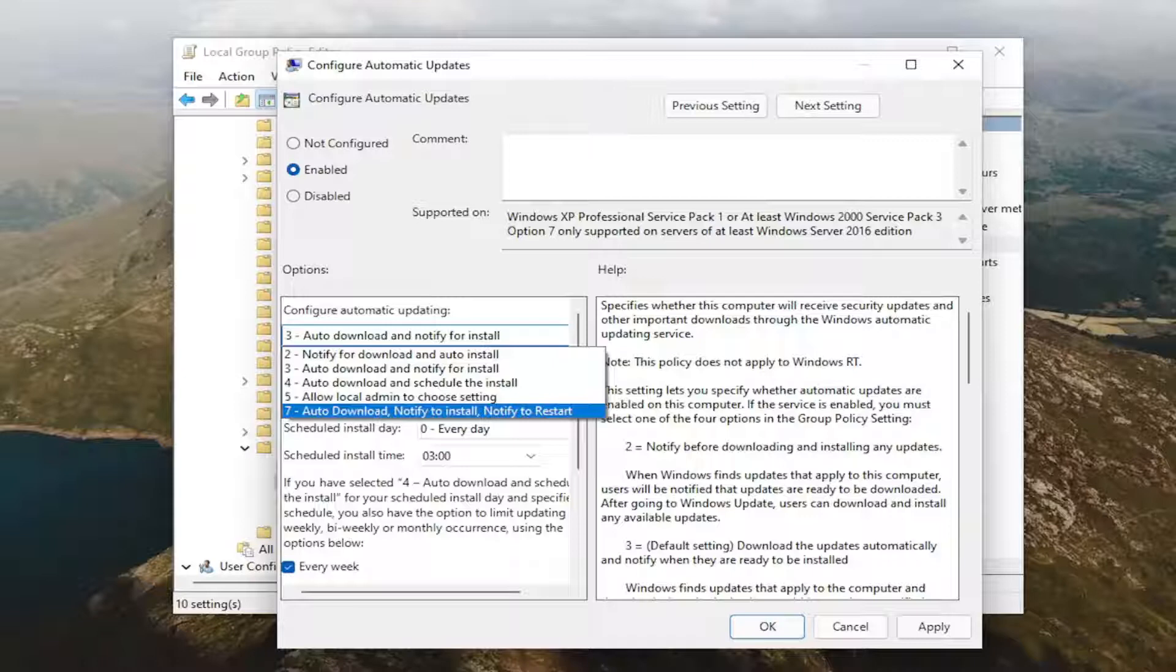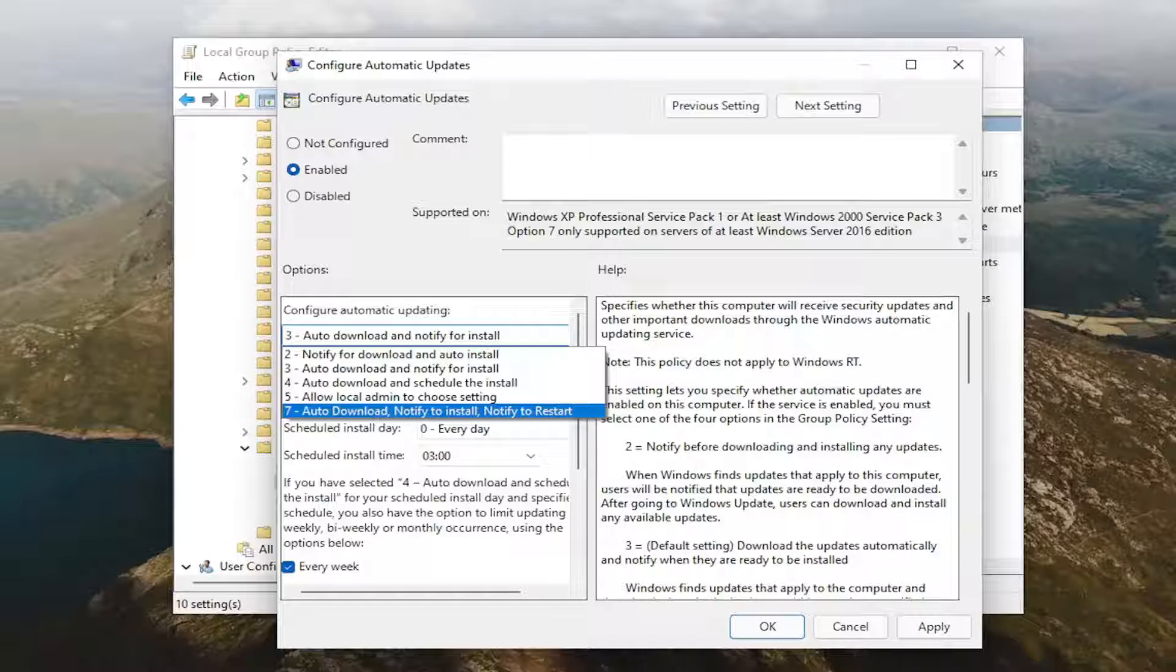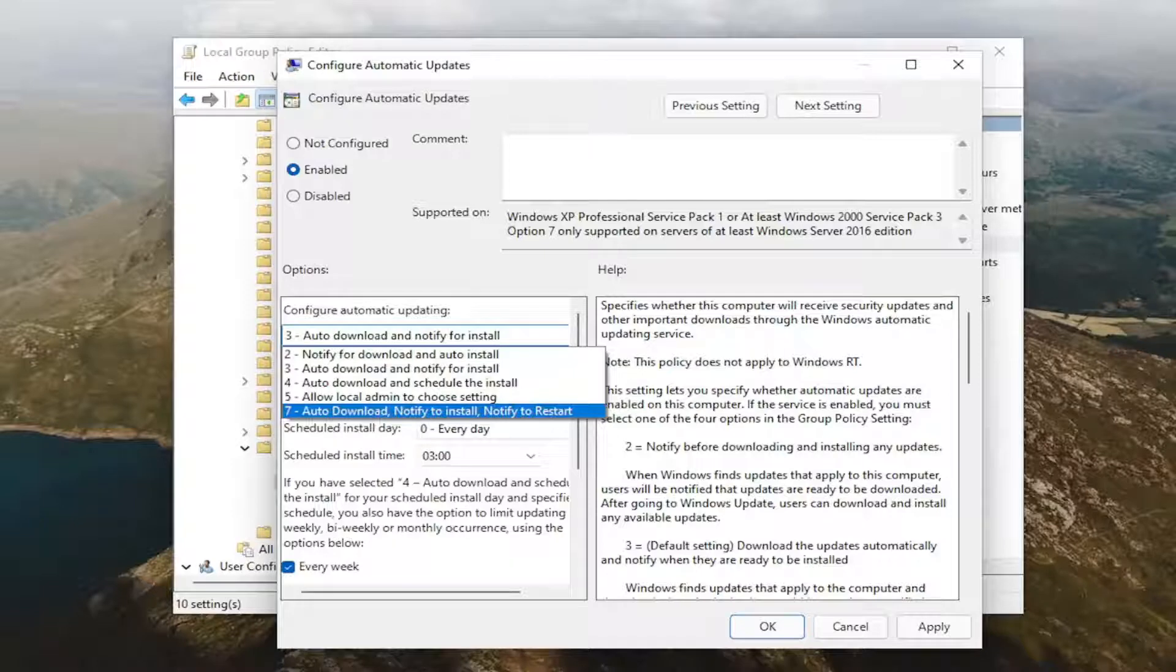So if we're going to go a little bit deeper into this, if we set it to 2, it would allow Windows to notify the user of an update ready to be downloaded. And then once the user went to Windows Update, they could actually download and install any available updates. 3 is the default setting, which if Windows finds updates, they automatically download them in the background, and the user will be notified when they're ready to be installed.